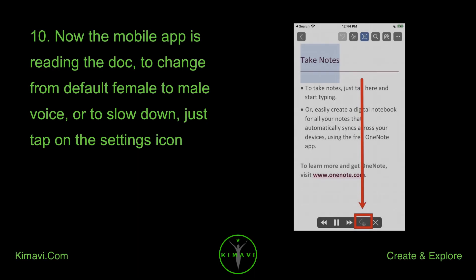Now the Mobile App is reading the document. To change from the default female voice to a male voice, or to slow down the reading speed, just tap on the settings icon.